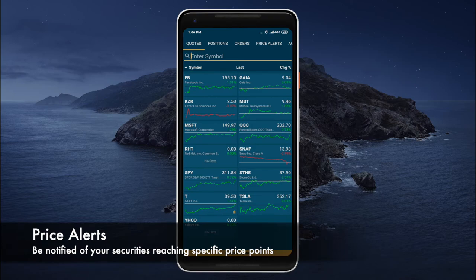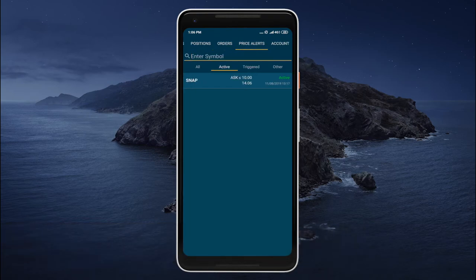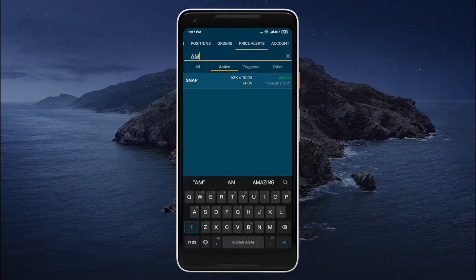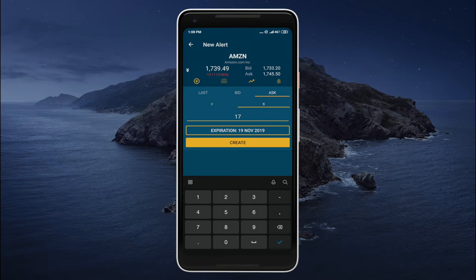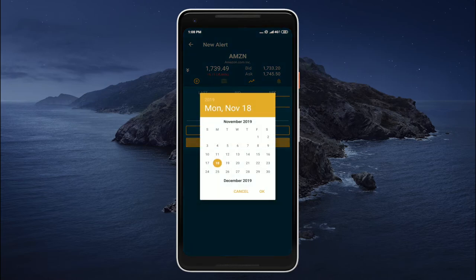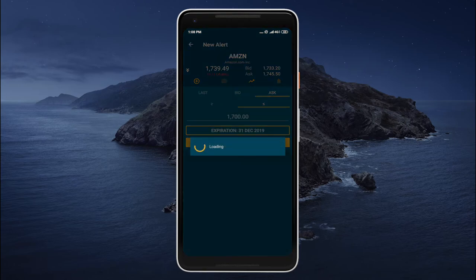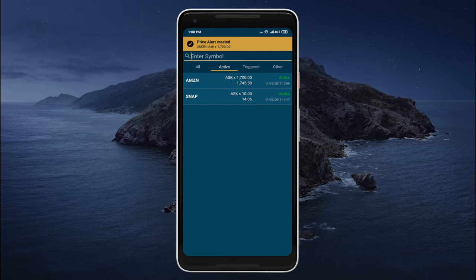Now let's take a look at price alerts. Here we can view our price alerts filtered by their status. We can create a new price alert by entering the ticker symbol into the enter symbol text field. Let's select Amazon and tap on this little ring bell icon. Let's select the required price — in this case we'll go with ask. If the price reaches or goes below $1,700 we would like to be notified. The expiration date will be December 31st. Let's tap create, and our price alert was created.